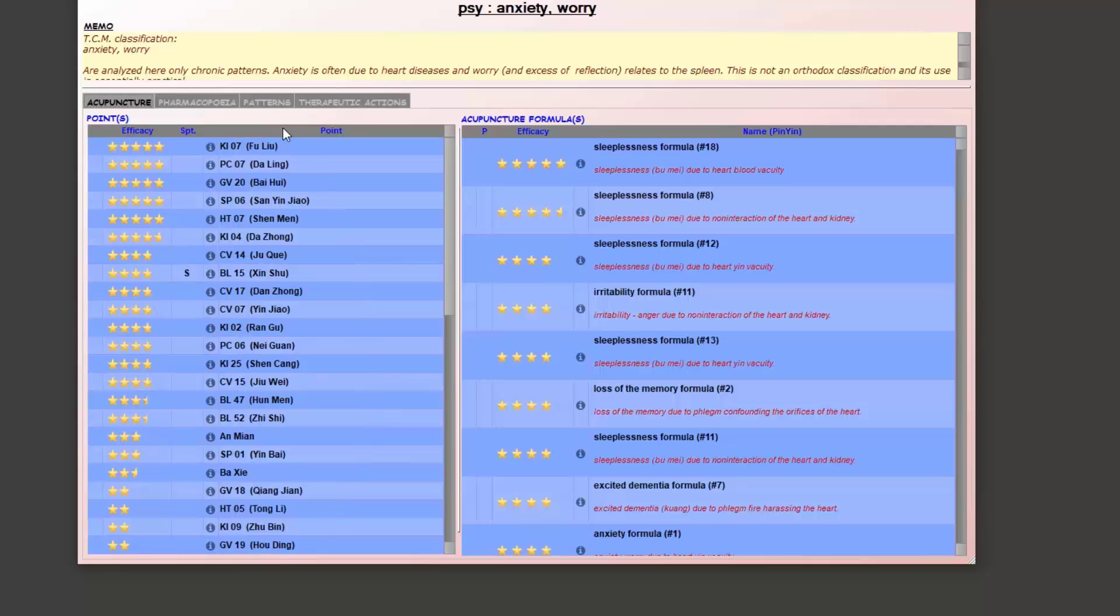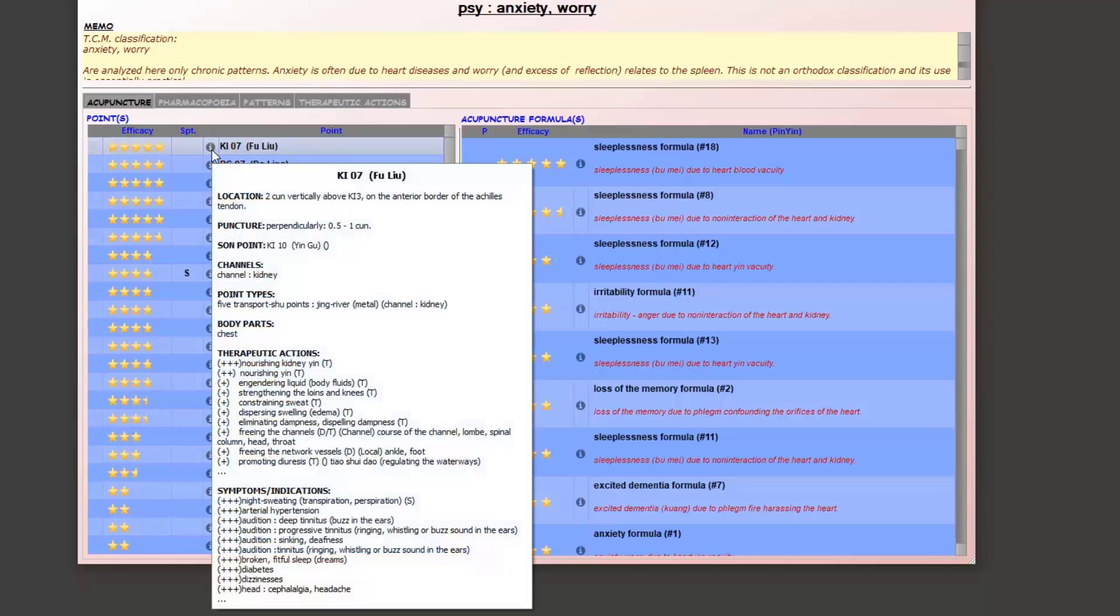To view a summary of the characteristics of each point, just hover over the small i on each line. For example, here for Kidney 7 we see that it strongly nourishes the yin and especially the kidney yin. Therefore, this point will be mostly recommended when the anxiety is due to kidney yin deficiency.